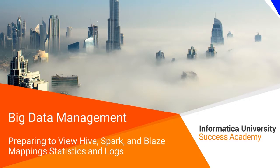Welcome to preparing to view Hive, Spark, and Blaze mapping statistics and logs.